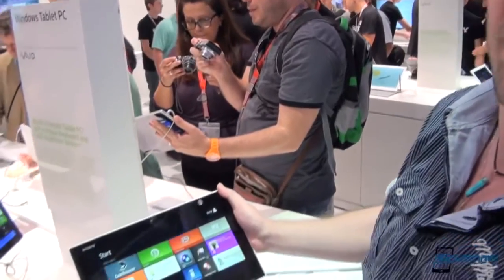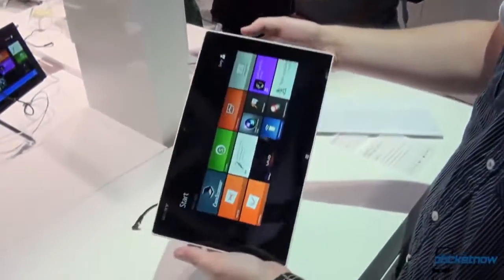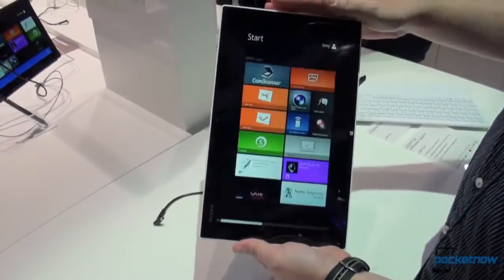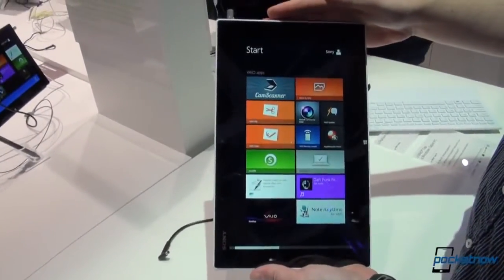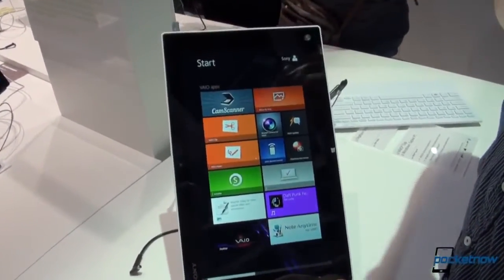Hey everyone, this is Anton from Pocketnow. We are here still at the Sony booth and we are taking a look at the Sony VioTap 11, the latest Windows 8 tablet. Let's go check it out.